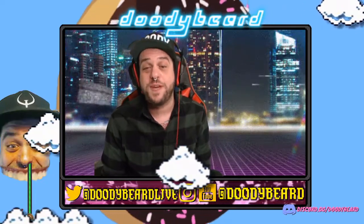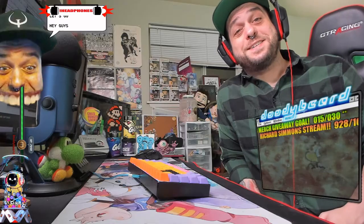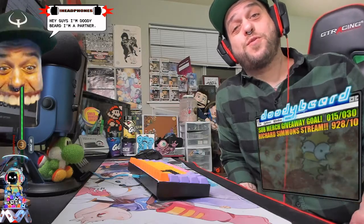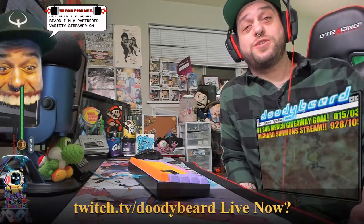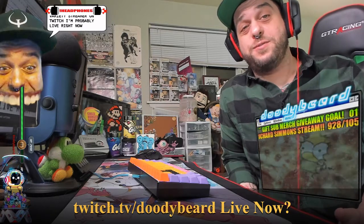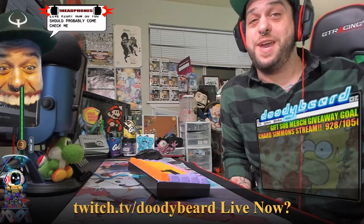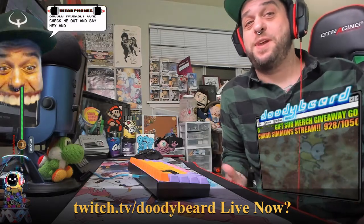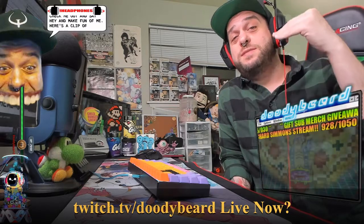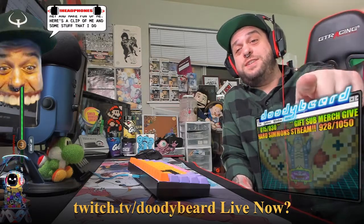This is a super fast tutorial, so let's go. Hey guys, I'm Doodybeard, I'm a partnered variety streamer on Twitch. I'm probably live right now, so you should probably come check me out and say hey and make fun of me. Here's a clip of me and some stuff that I do, full of context.